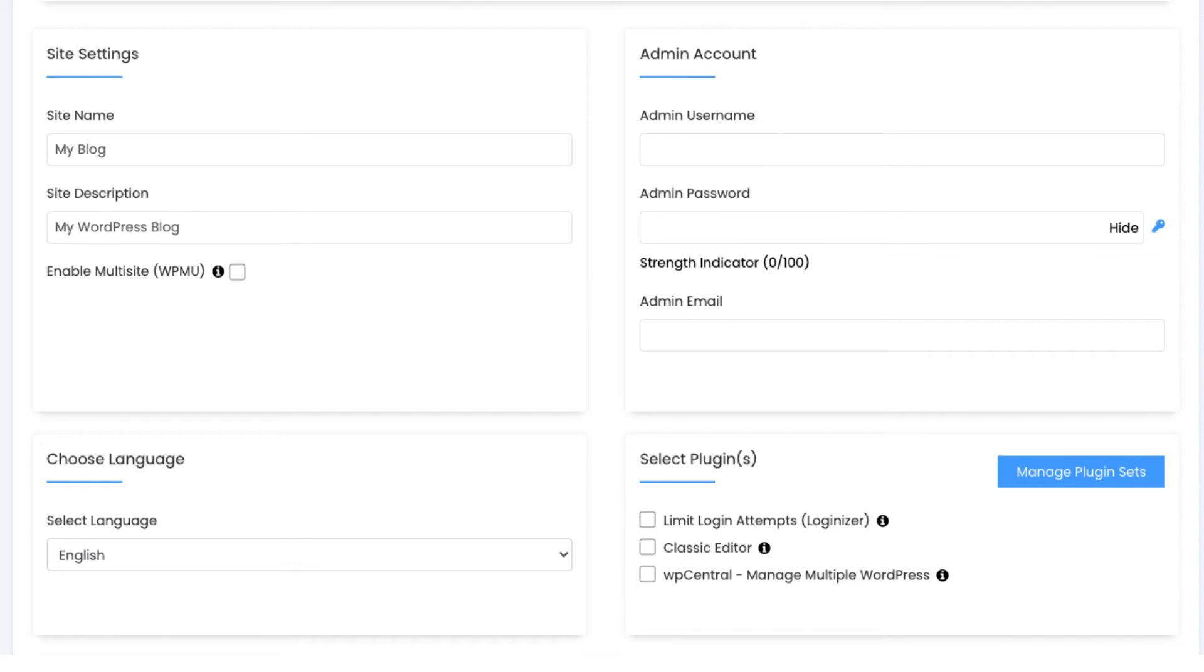Over to the right, put in the admin username, which will be the username for logging into WordPress. Put in a password and put in an email address.